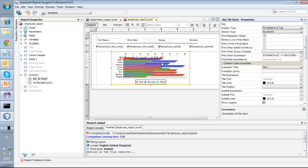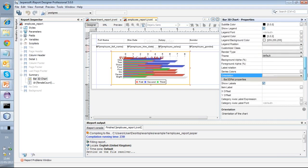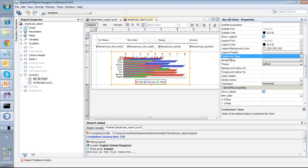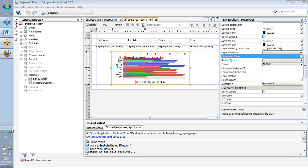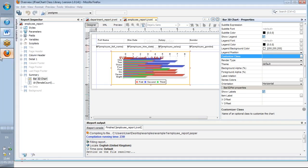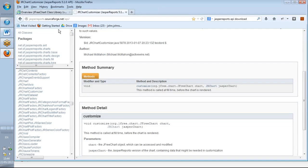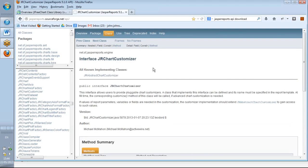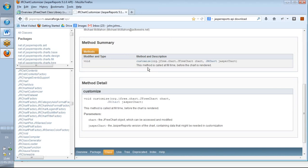It may happen that you go through all the properties and still can't get the behavior you'd like for your chart. Perhaps you want to remove a particular bar in certain circumstances, or add behavior that doesn't exist out of the box. JasperSoft has put in place a mechanism — a customizer class — and in the properties box there is a property called 'Customizer Class.' We have to write a class implementing a particular interface. Looking at the JasperReports API on SourceForge, there is an interface called JRChartCustomizer which has one method called 'customize' — that is where we write any new behavior.